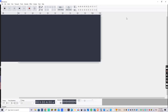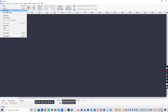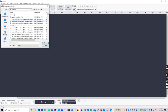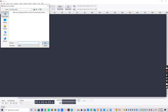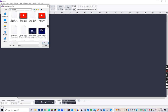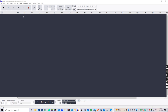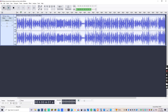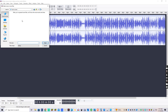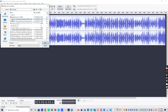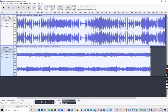Then you need to mute this, then open Audacity and import audio. Here's the audio I'm going to use. Now we're going to import the electronic sounds and extend it.